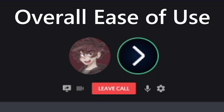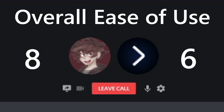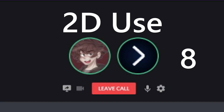For overall ease of use, I gave Godot a six — game engines are generally more difficult than most programs, but Godot is one of the easier ones to pick up based on my experience. For Unity, I'd say eight — getting into it is harder than other engines, but once you're fully in it, it's fantastic to navigate.